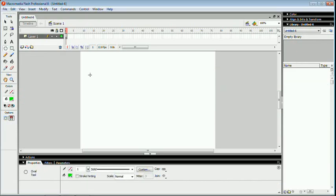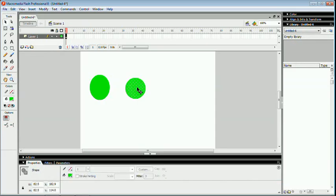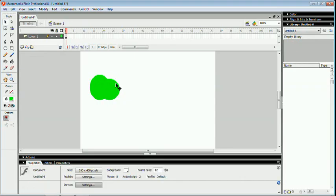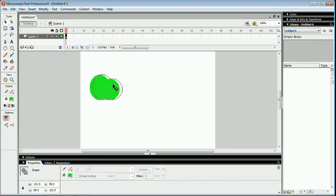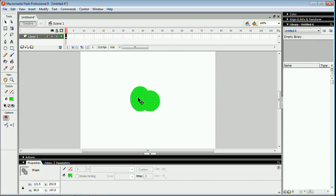First of all, we can create two objects of the same color. Clicking the selection tool, here I am selecting any one of the objects and joining both and clicking outside. Here you can see, both objects have been merged.